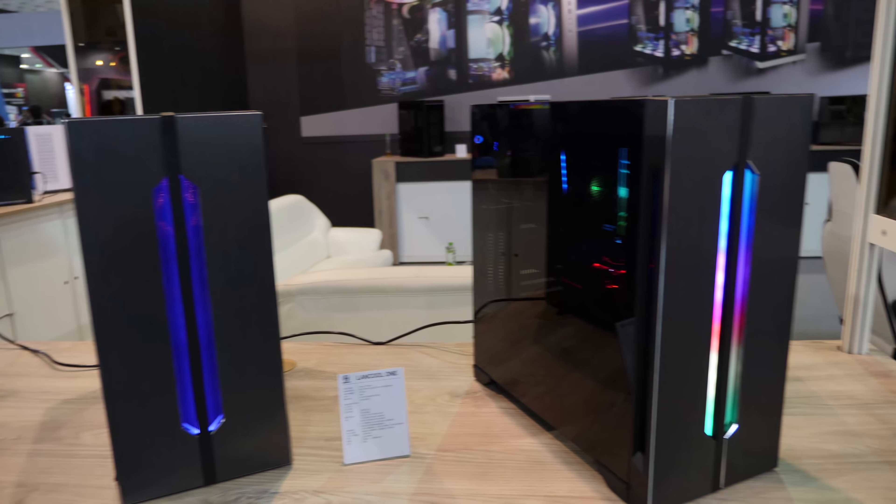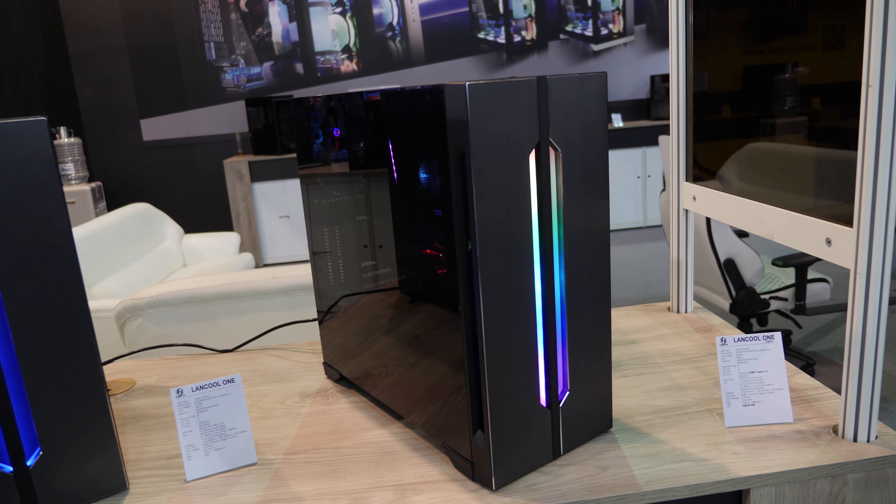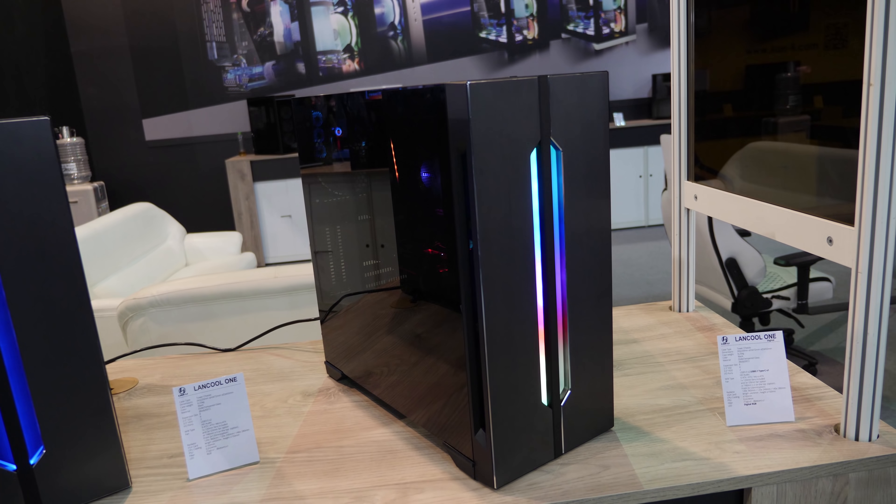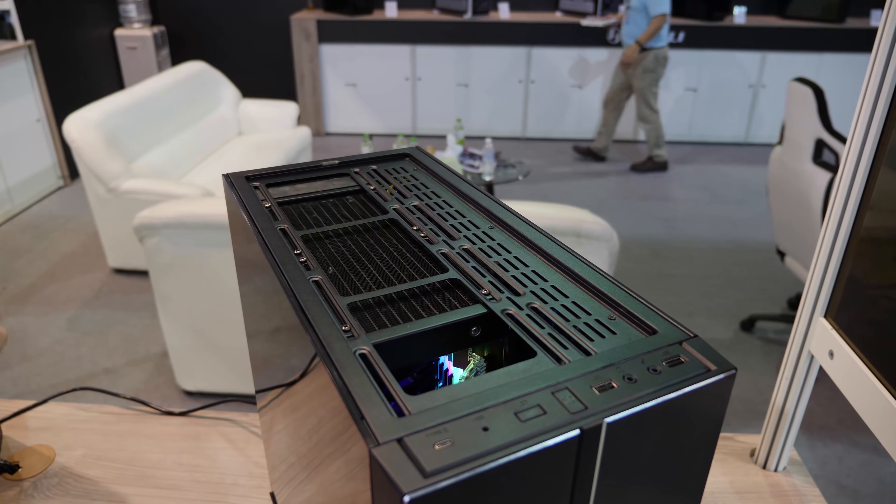This is also one of the quieter booths. They've got a ton of machines here, but it was surprisingly not super loud, even with the giant wall of fans.